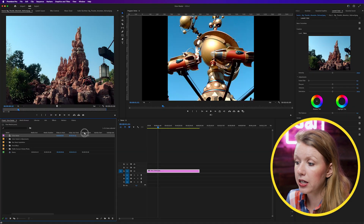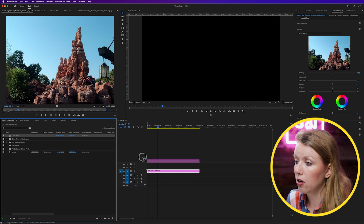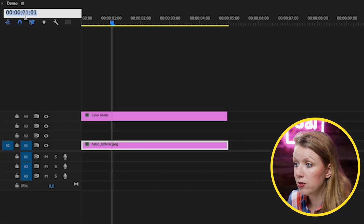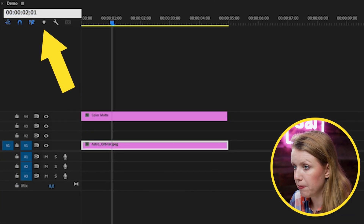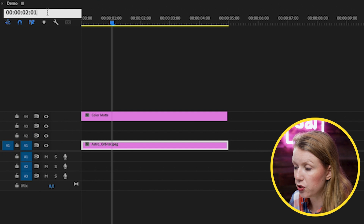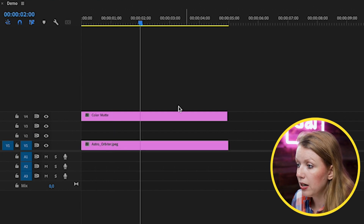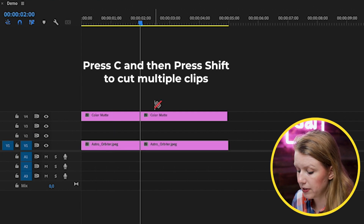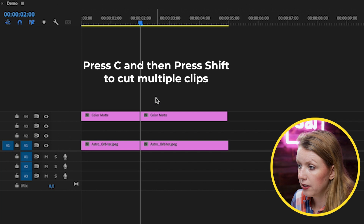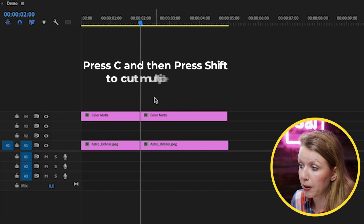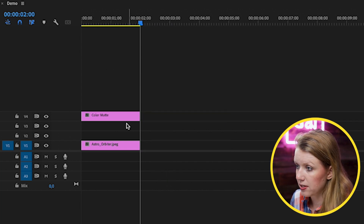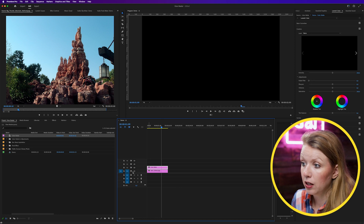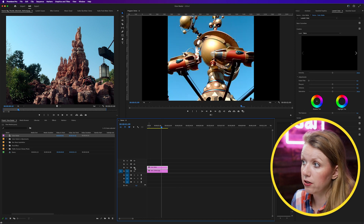Go to the negative space in your project window, control-click or right-click, go to New Item > Color Matte, and hit OK, then make it black. Drag and drop it on top of the clip. I only want this to be two seconds long, so I'll type in exactly two seconds into the timecode, then press Shift to cut both layers. Go back to the selection tool by pressing V and delete the excess clips — so now it's just a black matte.